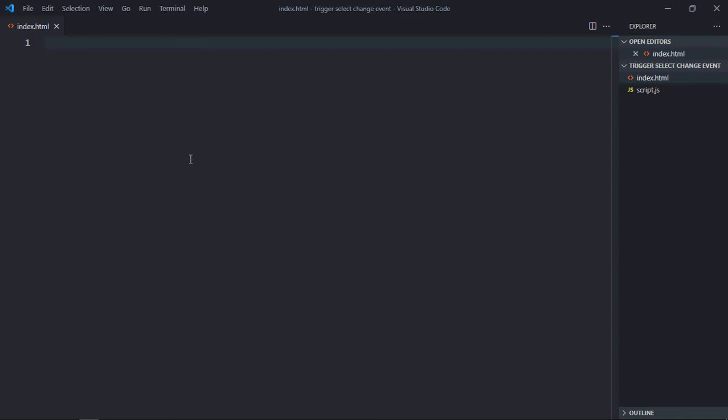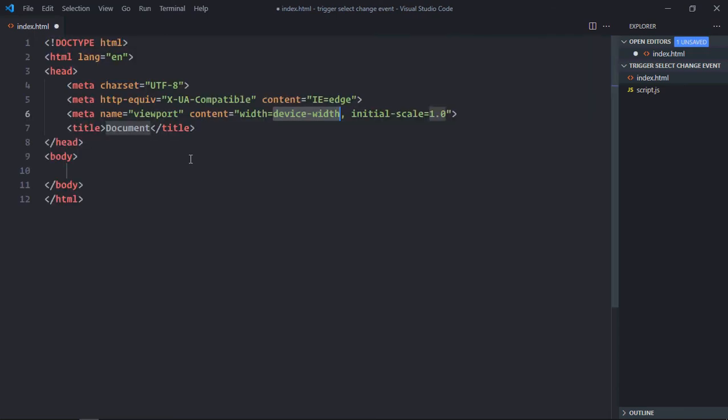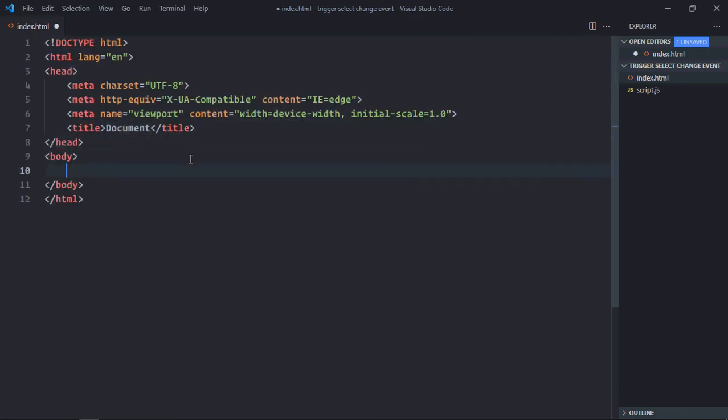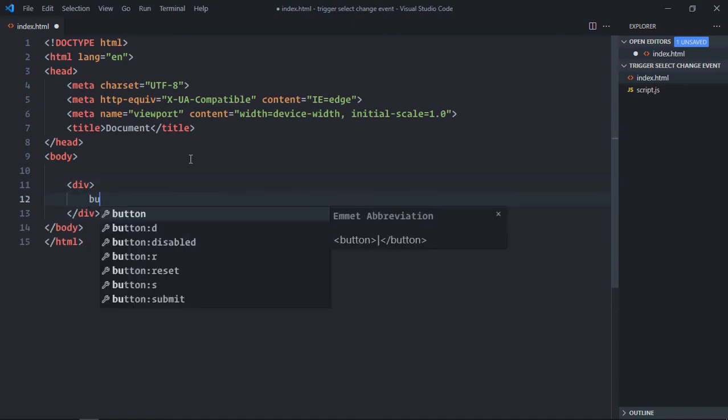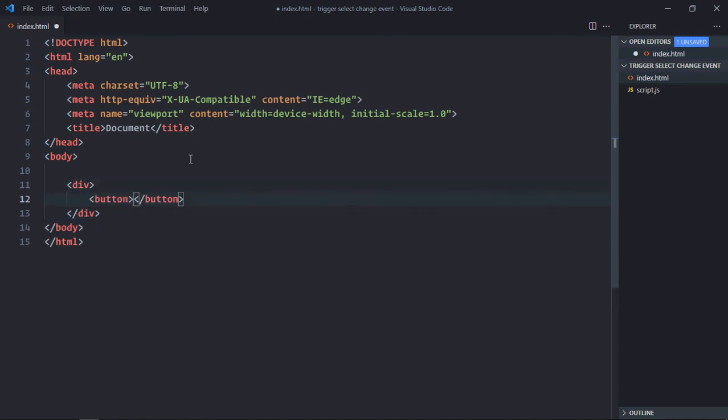Let's have a basic HTML structure here. We need one div element. We need one button here. Let's make it Trigger Change.